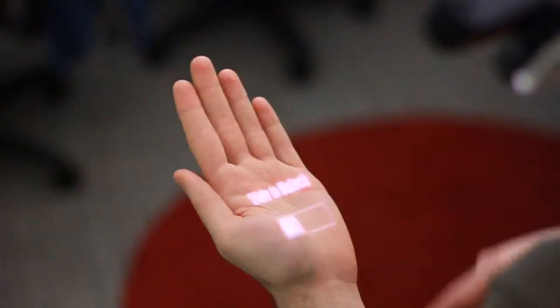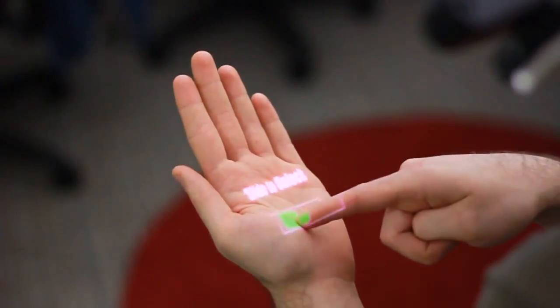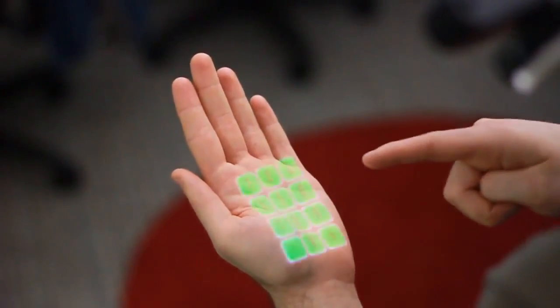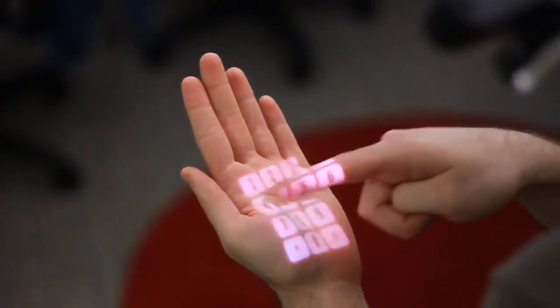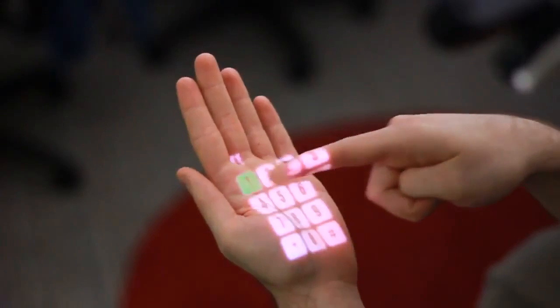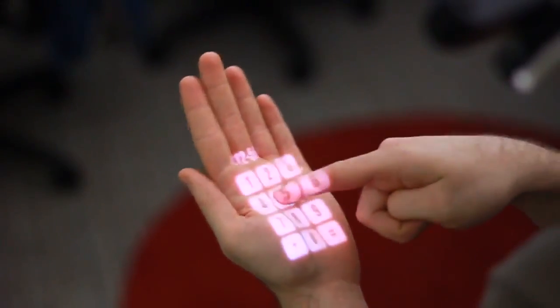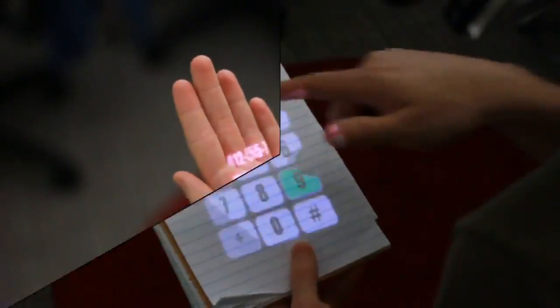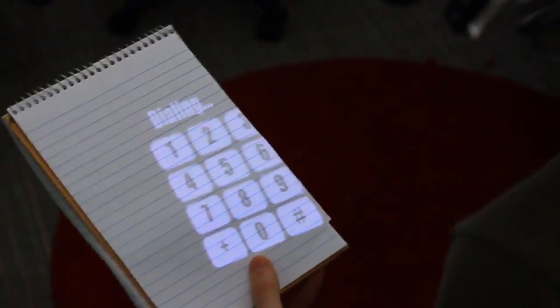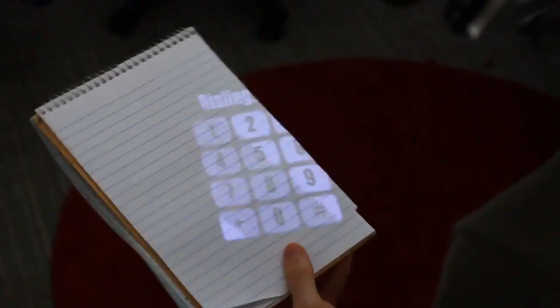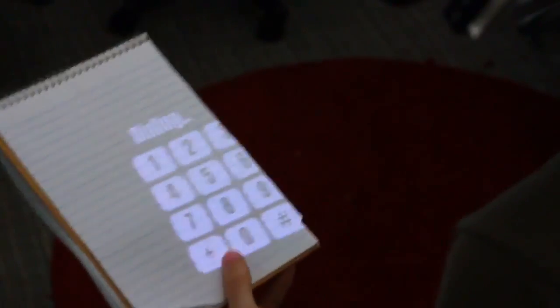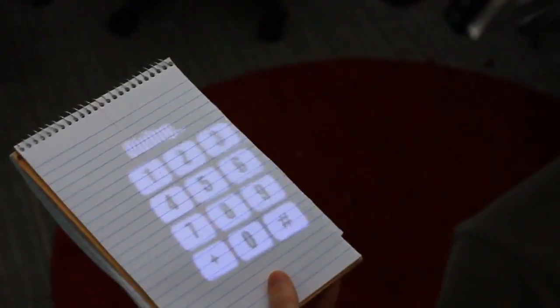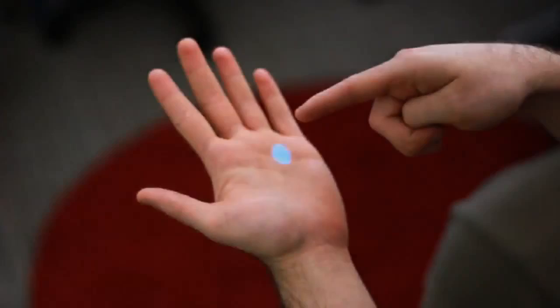Omni-Touch is a wearable system that enables graphical, interactive, multi-touch finger input on everyday surfaces. Our system allows wearers to interact with applications on their hands, arms, legs, books, walls, tables, and many other surfaces.